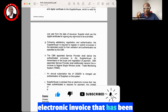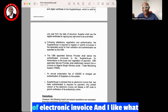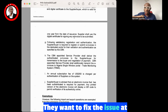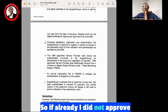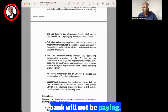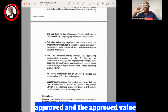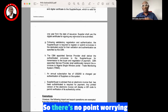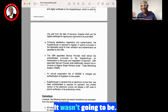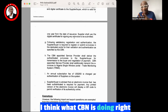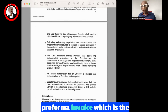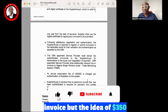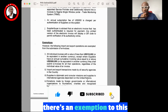An electronic invoice that has been authenticated is required for payment, and any printed version of the electronic invoice would also be relevant. What I like about what CBN is doing right now is that they are not focused on payment anymore — they want to fix the issue at the level of the proforma invoice. If CBN has not approved your proforma invoice, the bank will not make payment. If you have an approved proforma invoice for one hundred thousand dollars, the bank will not affect any payment on your Form M beyond that value. What CBN is doing right now — verification of the proforma invoice — is much better. The idea of the $350 fee is no longer here.